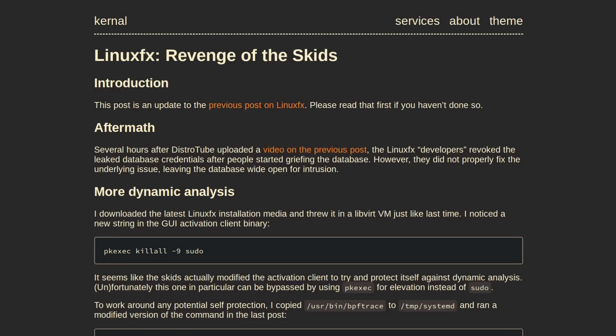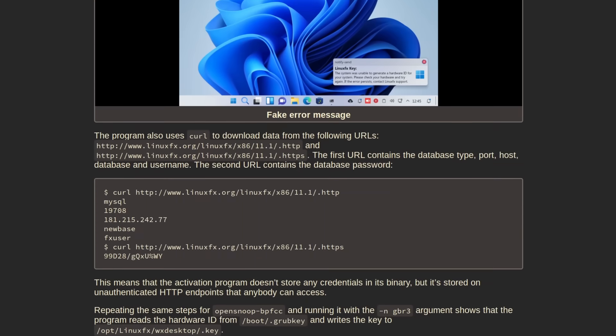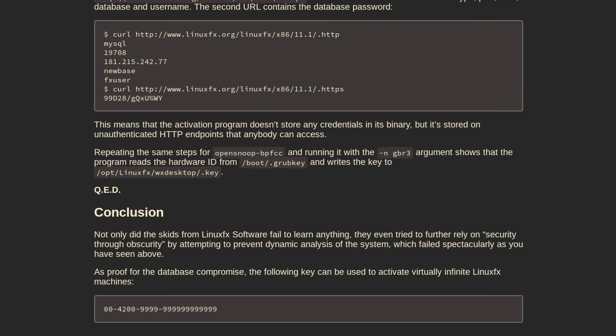I'm going to leave links to both of these blog posts if you're interested in more details. But basically, the Linux FX devs tried to prevent people from using sudo while the activation script in Linux FX was running, because in order to get the details about the connection to the MySQL database and then to dump it, the person who hacked them before used BPF trace with sudo privileges on his system to do this. So the second time when sudo was blocked, he just used PK exec with some other slight modifications to the first BPF trace command to do effectively the same thing again.